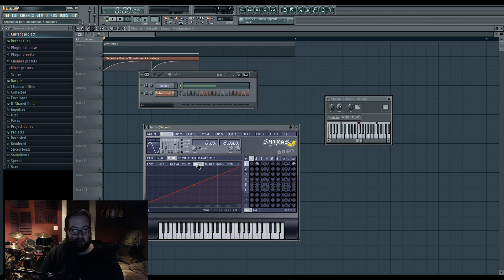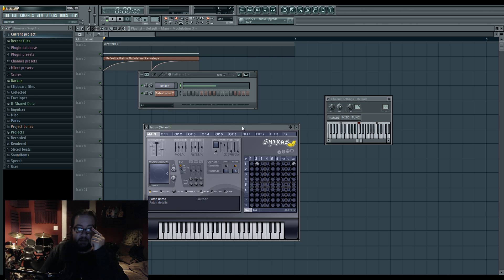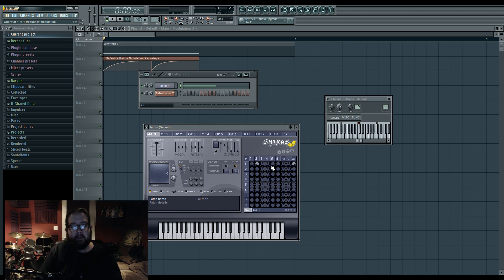In this case I'm using modifier X so that I can control it and automate it directly. And that controls the input amount of every operator that could go into operator one. So two, three, four, five, six, but they're all zero right now anyway.